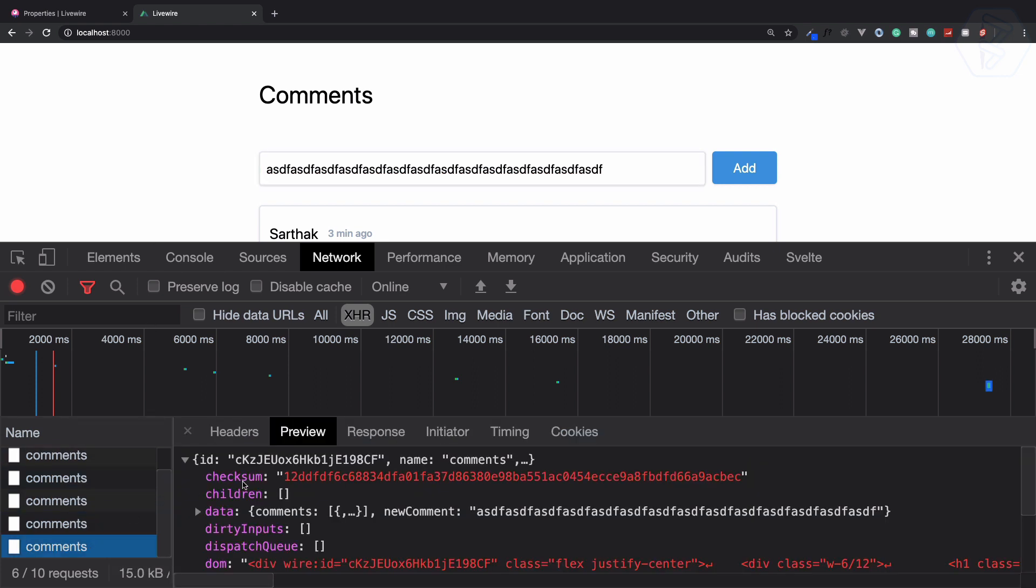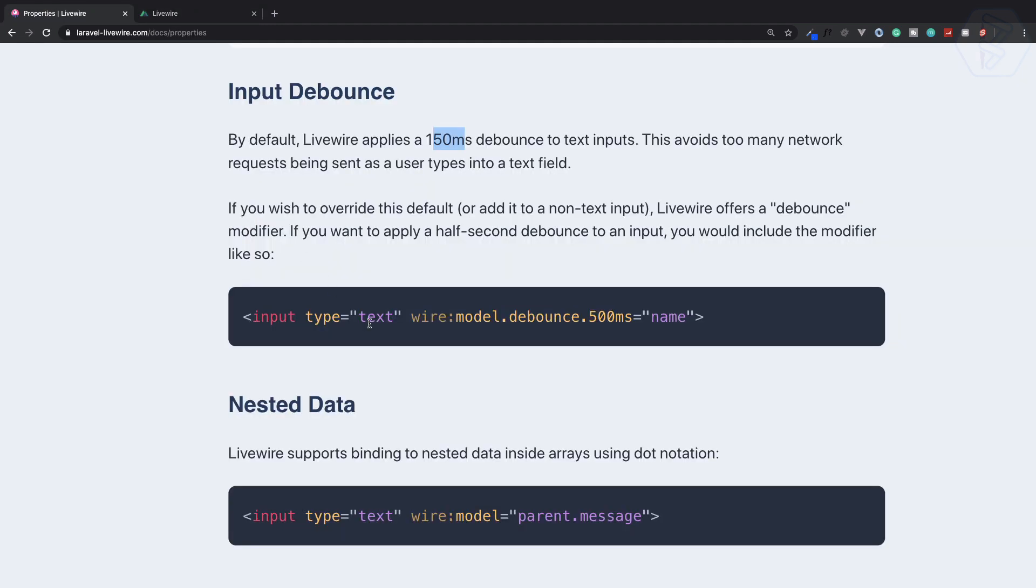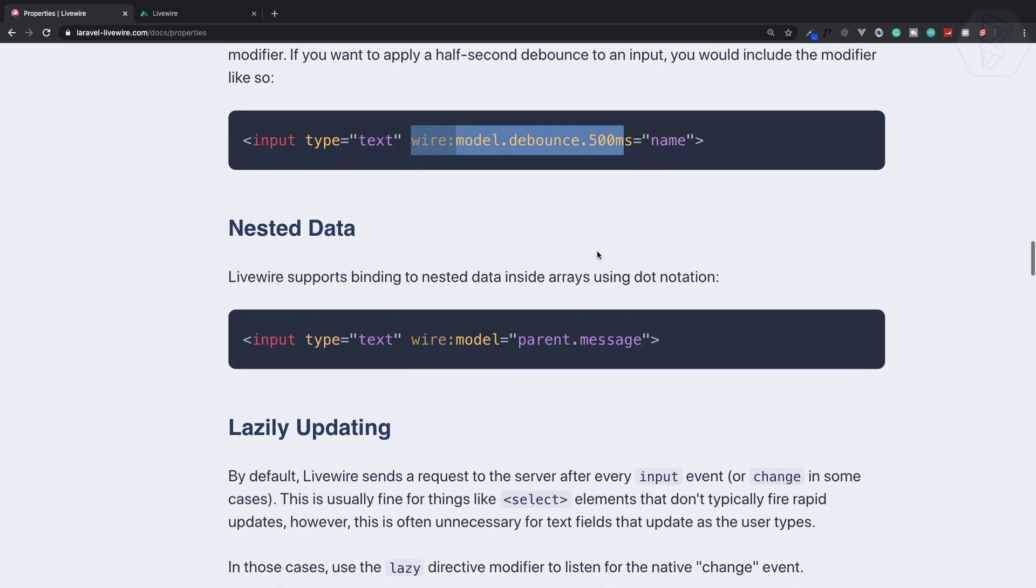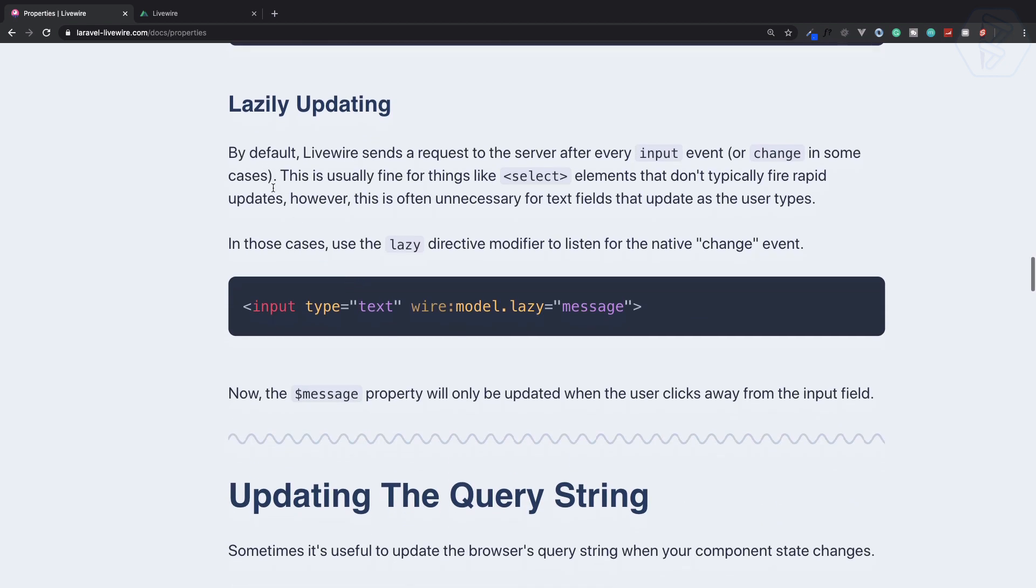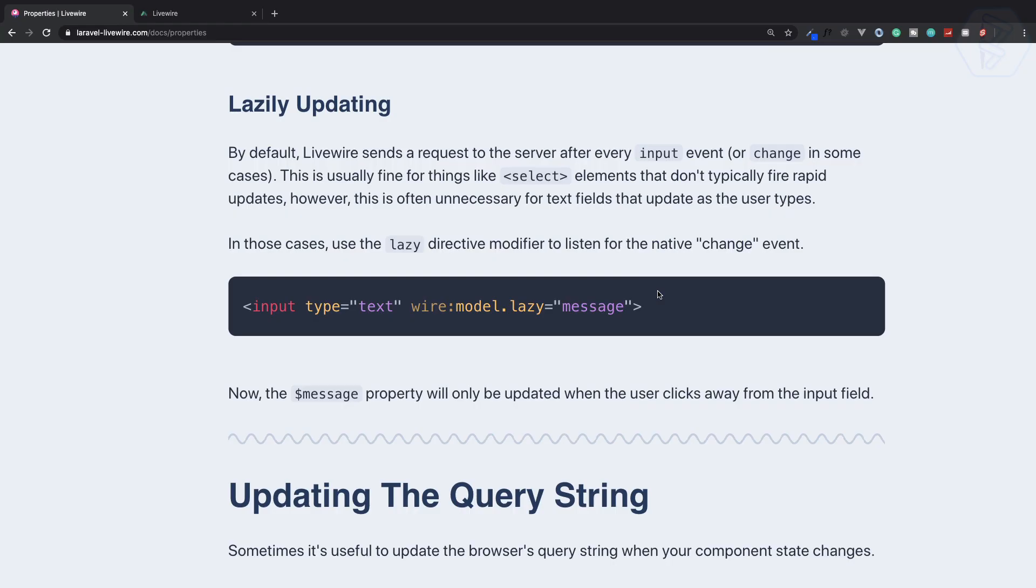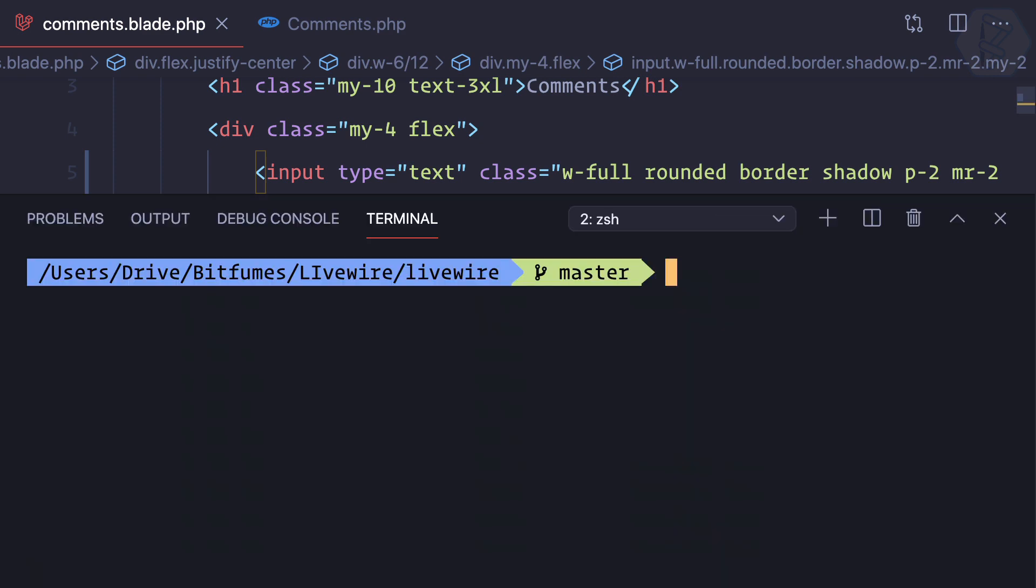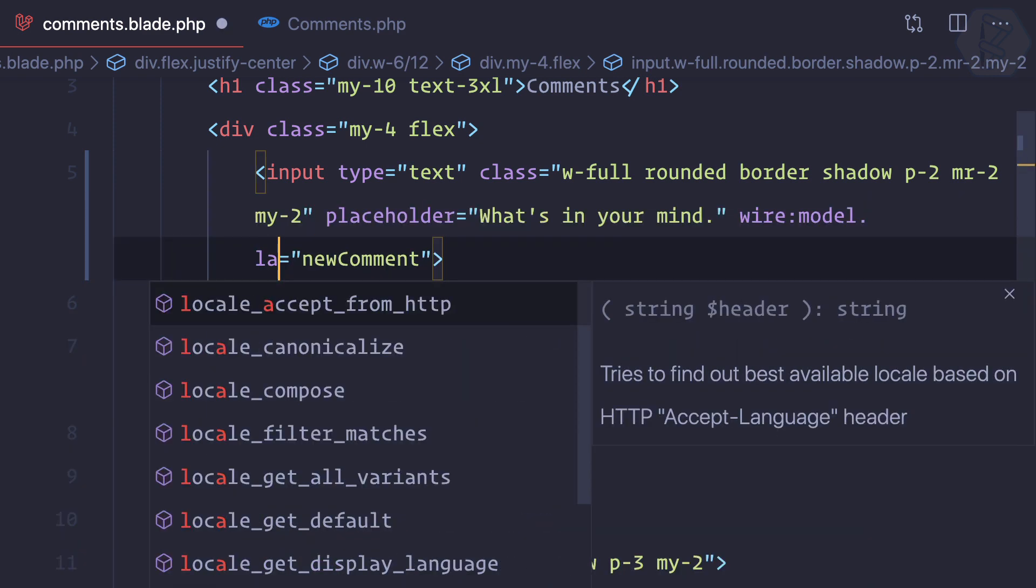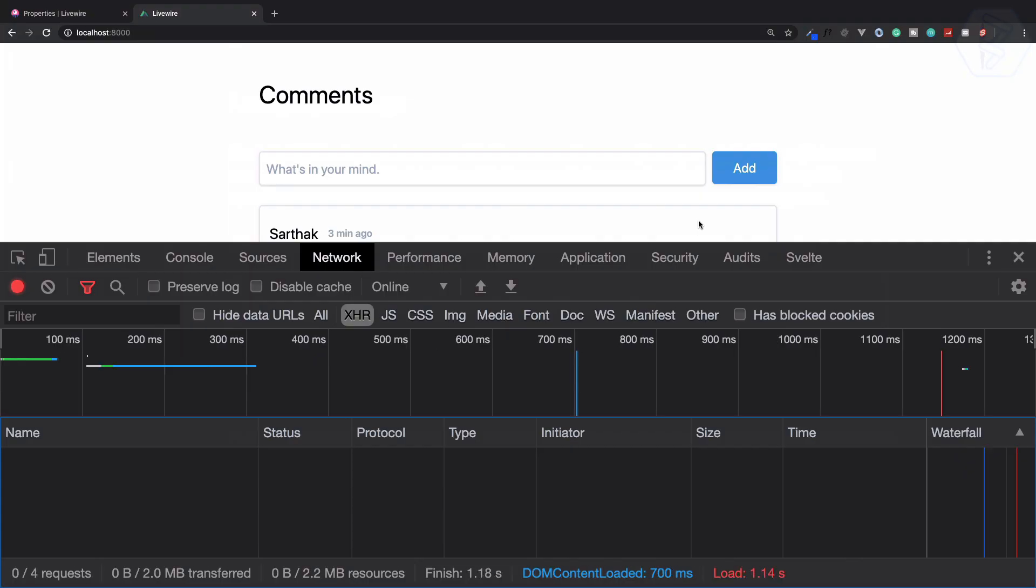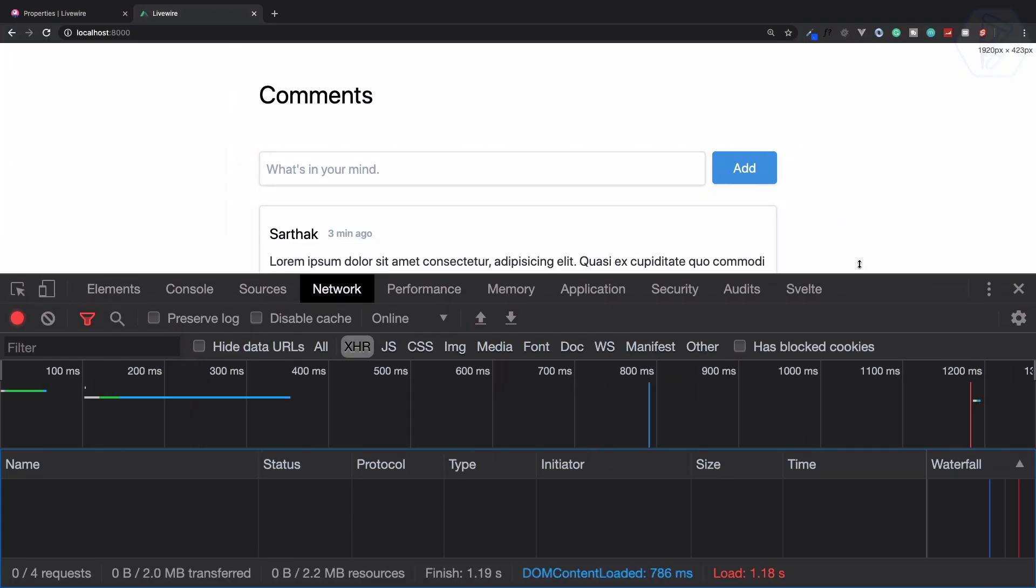That's very good. One more thing - you can also define lazy updating. Lazy updating is when the input box loses its focus, then only it gives the Ajax request. Let me show this. We just need to say wire:model.lazy. So instead of debounce 500, I can say lazy.